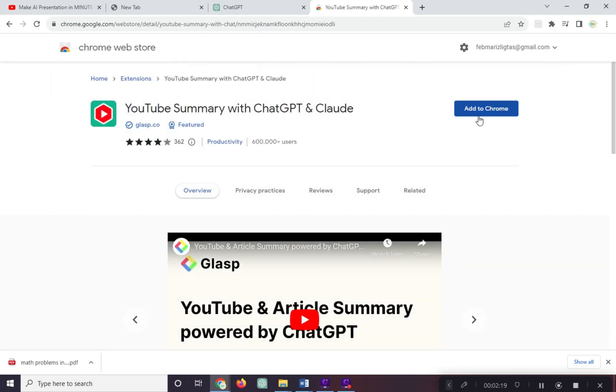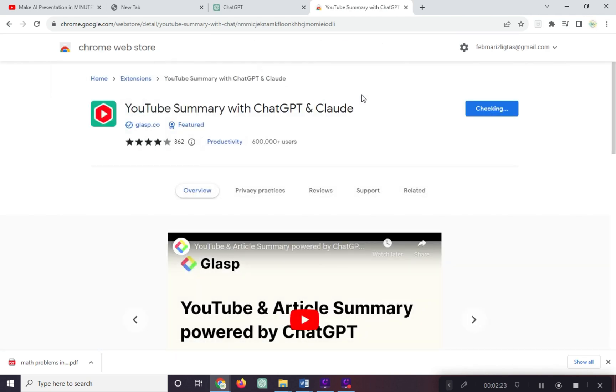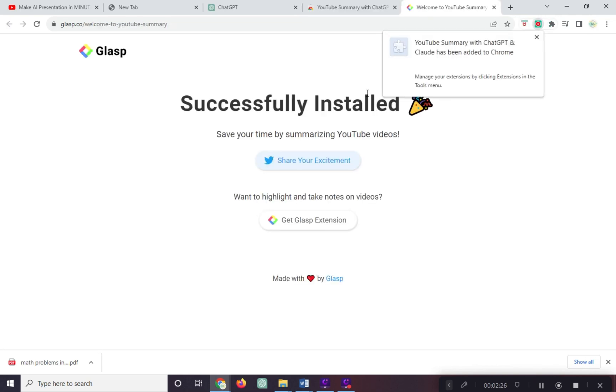Click add to Chrome and click add extensions. Now it is successfully installed.